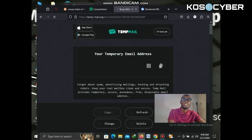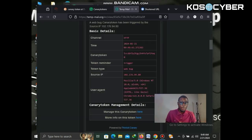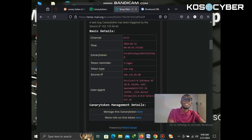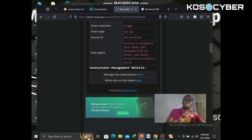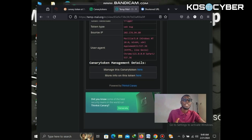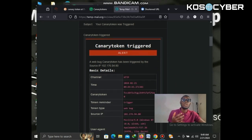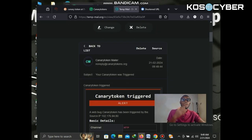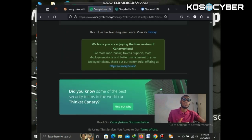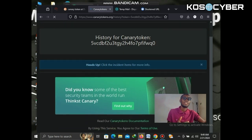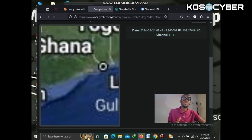Let's go to our temporary mail and refresh it to see whether we have a notification. Yes — here is the email from Canary Tokens: 'Your Canary Token was triggered.' Let's open it and see the information. Wow — we have a whole lot of information here, including the IP address, the user agents, and all the Canary Tokens details.